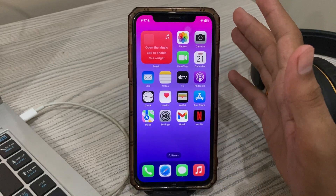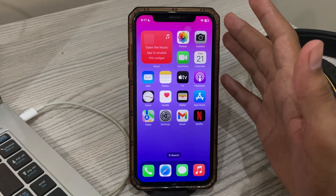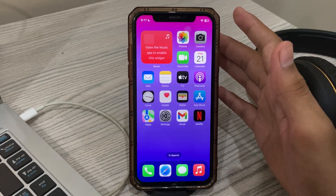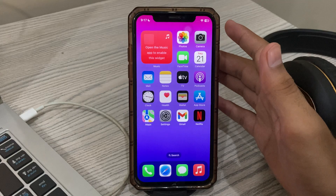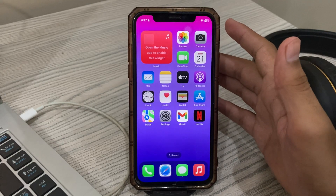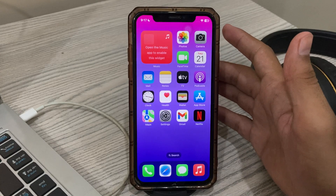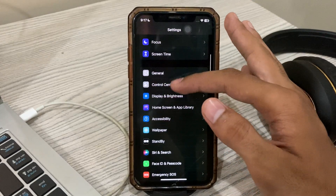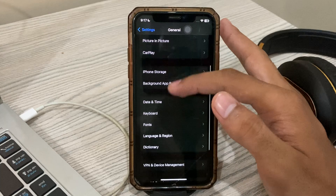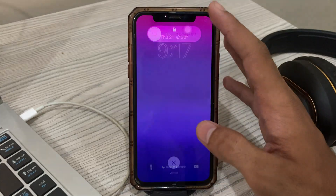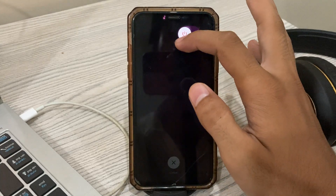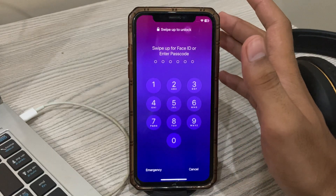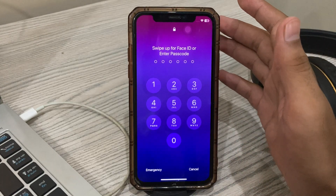If the previous solutions didn't work, restarting your iPhone can help you fix software-related glitches that may prevent features like standby mode from working as expected. To restart your phone, simply go to Settings, scroll down and tap on General, scroll down again and tap on Shut Down. Shut down your iPhone and then restart it after 15 to 20 seconds.